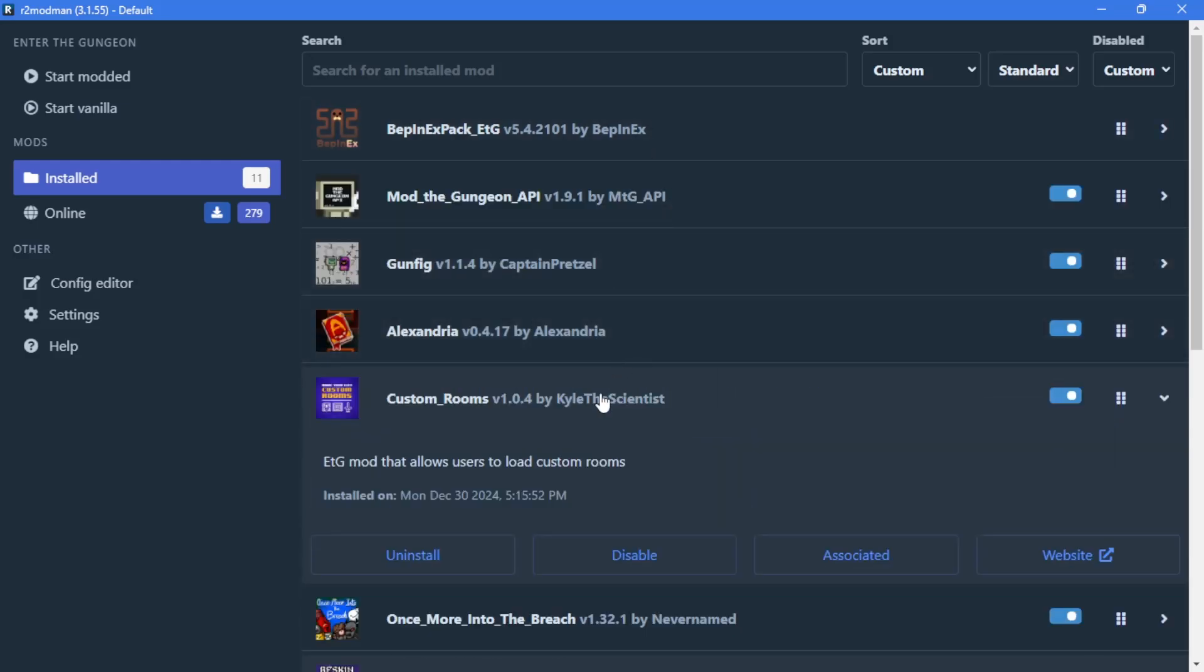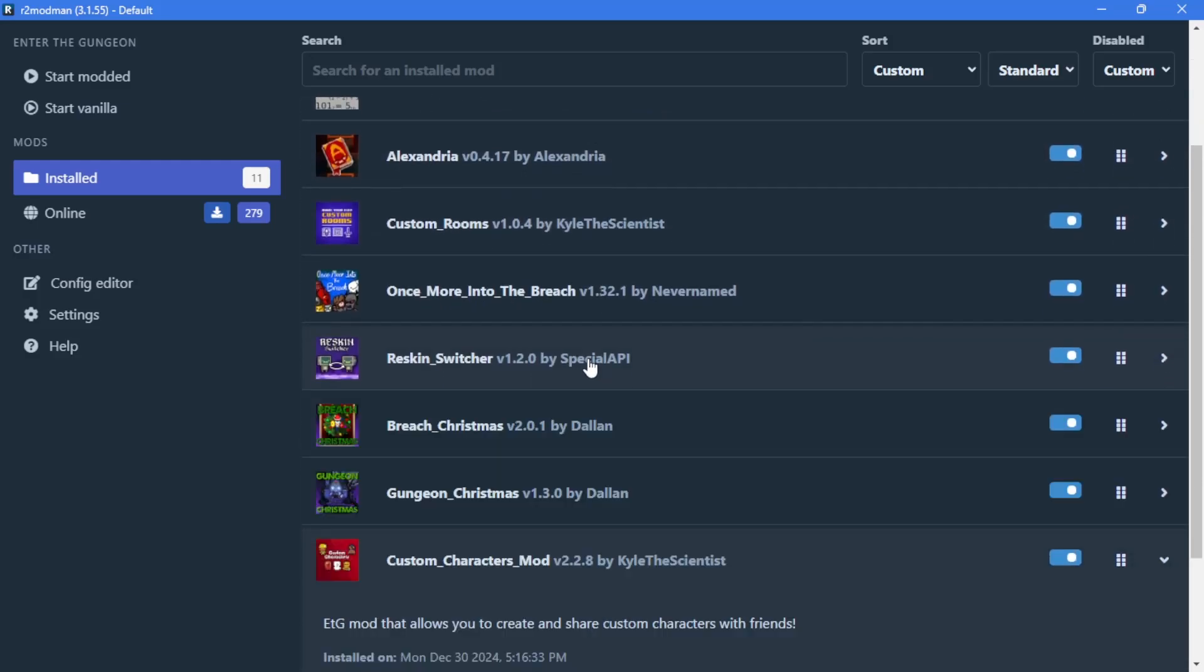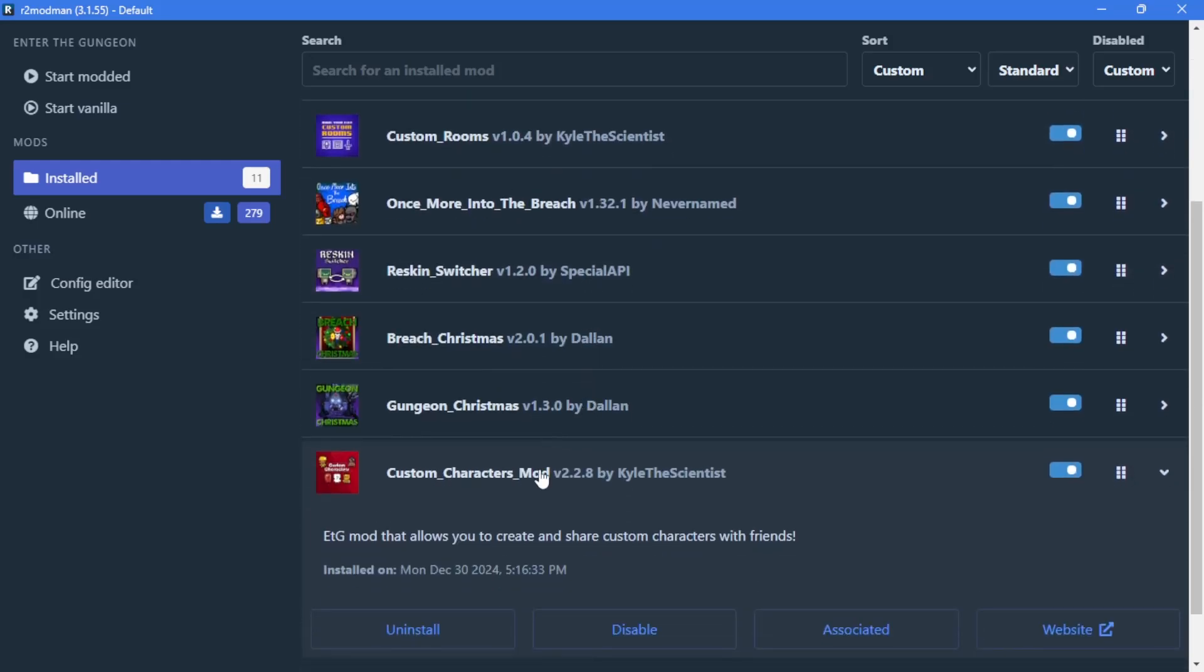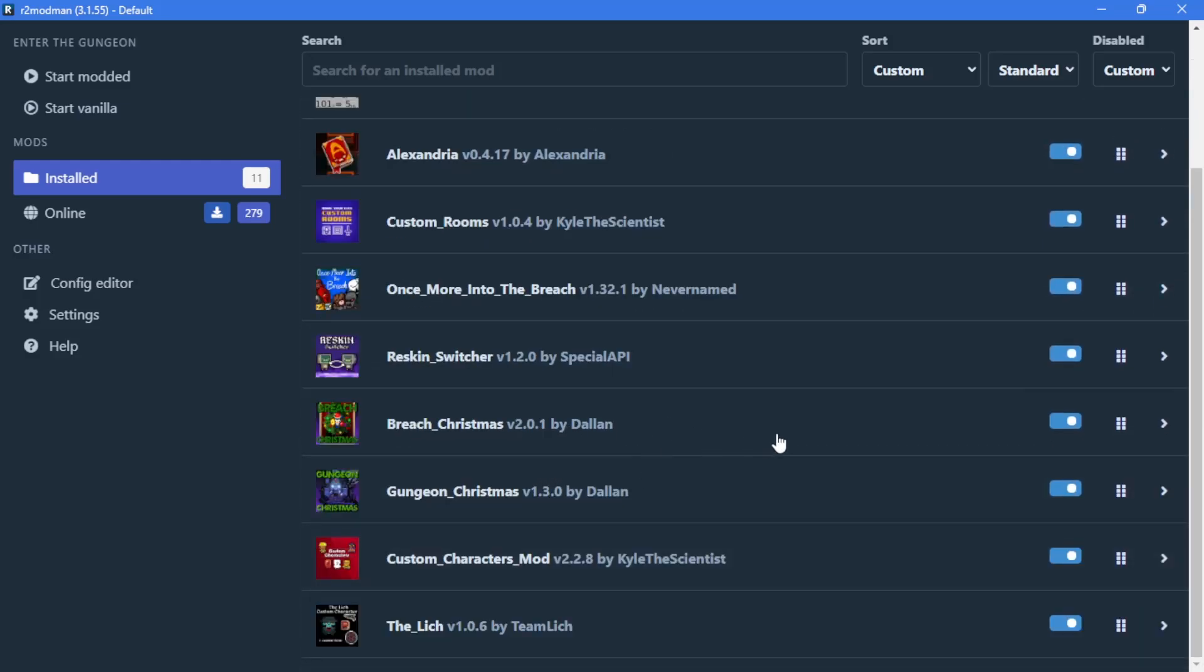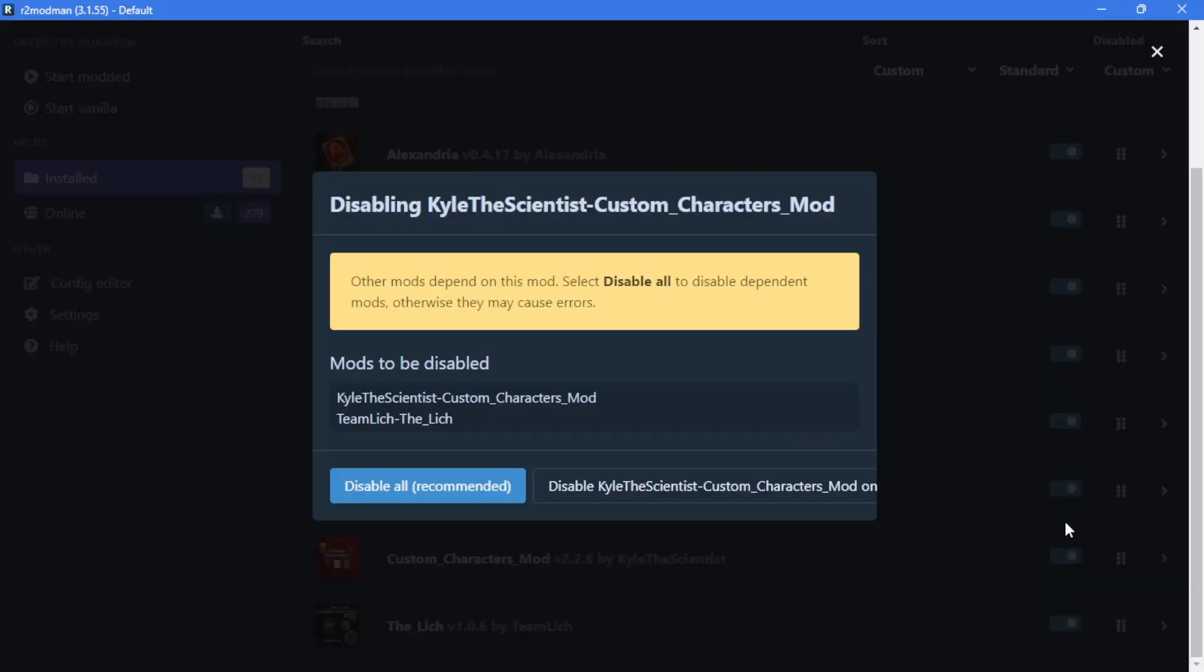And also, a heads up, it can take a little bit extra to load up with all the mods installed. The more you have, the more it will take, so don't freak out.